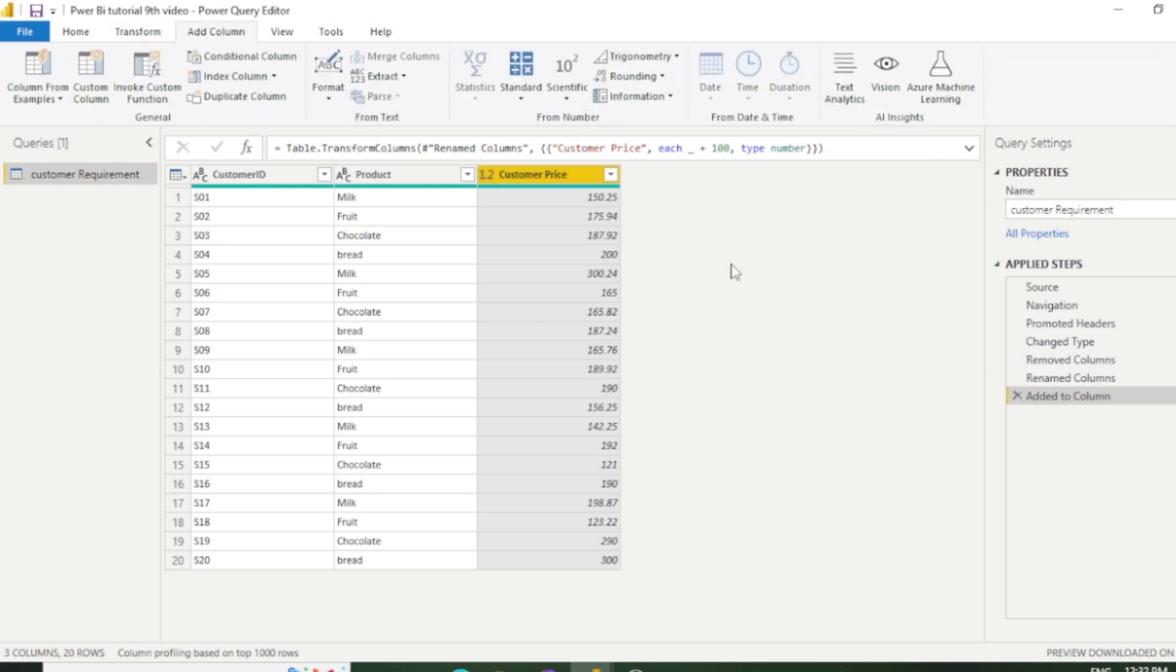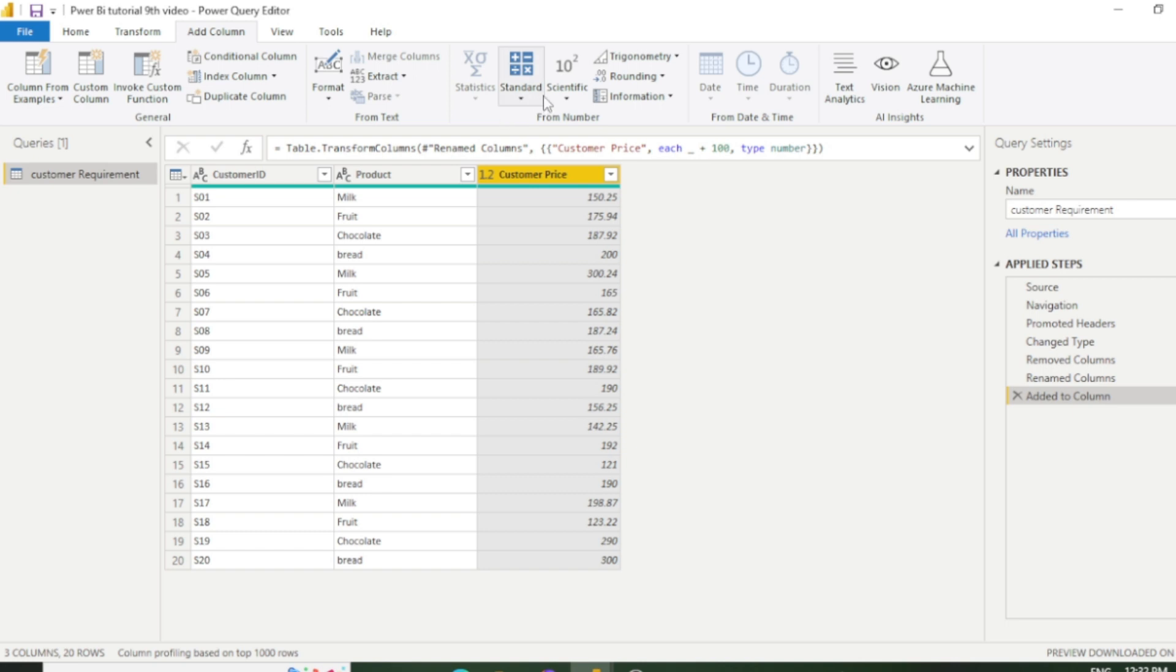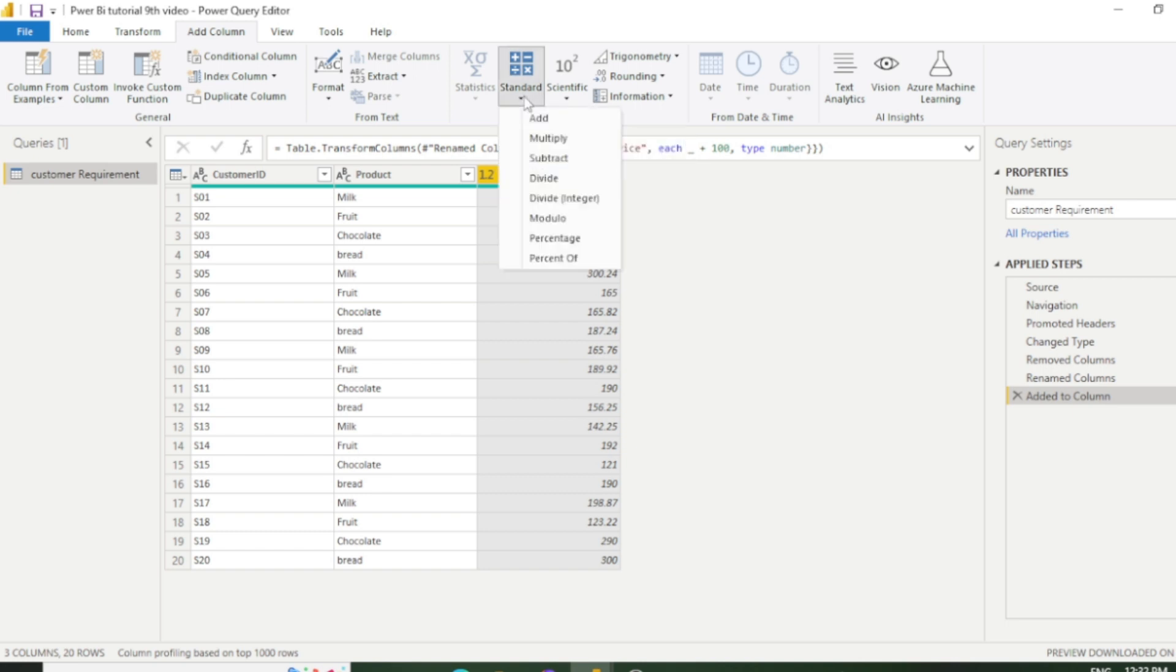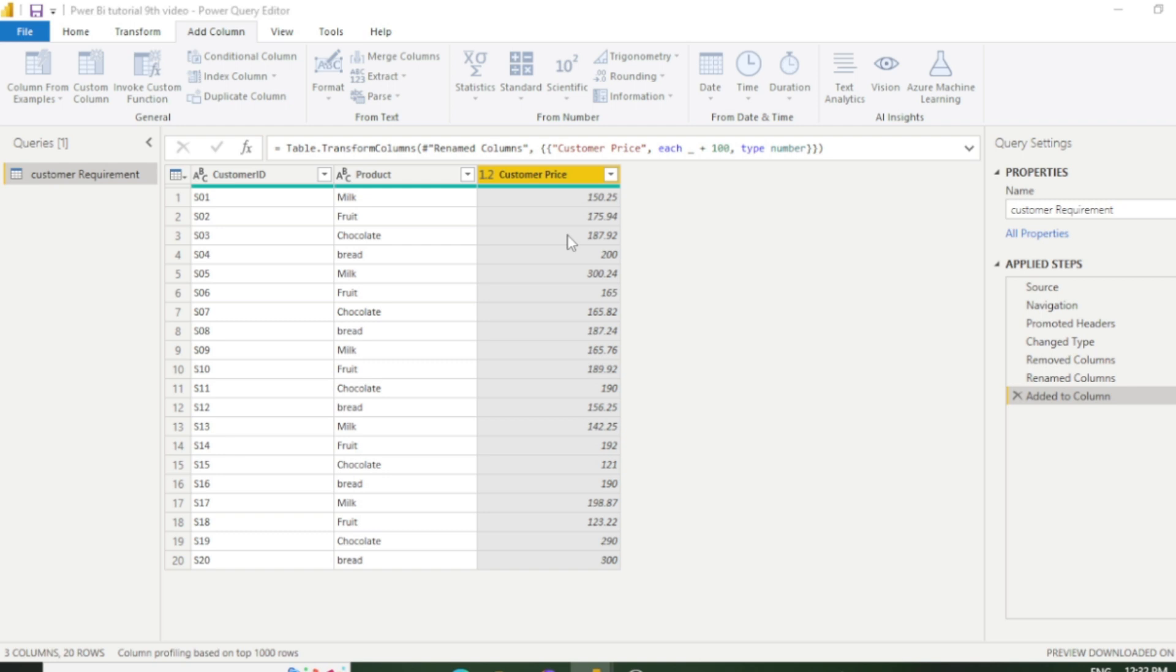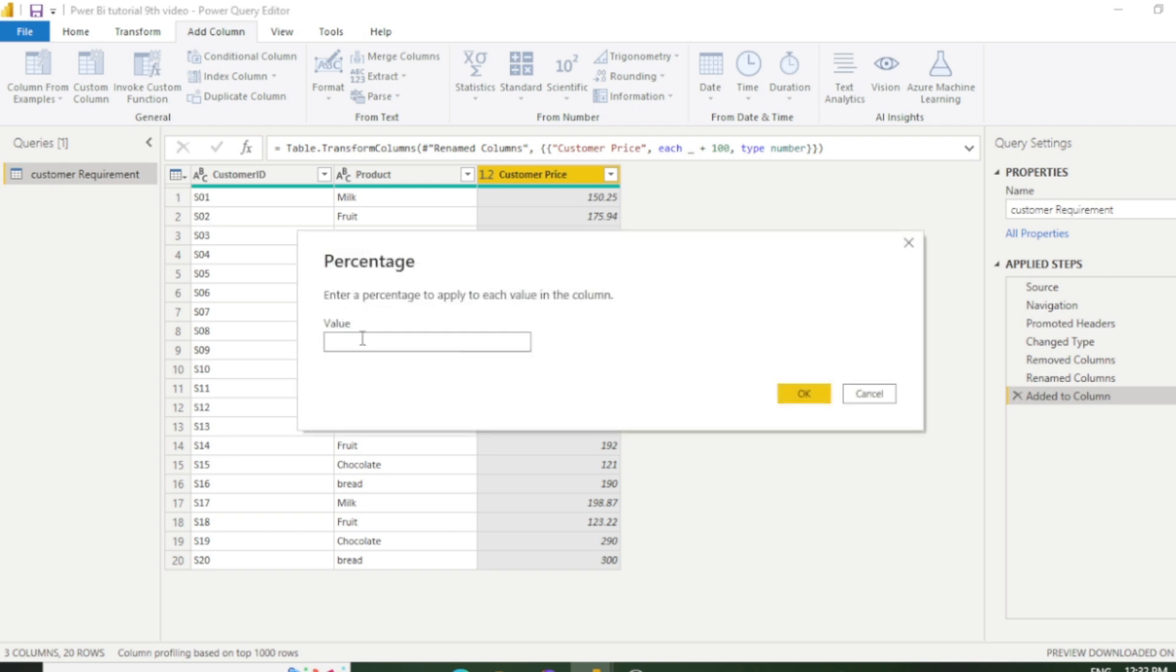Now I'll show you one more example with different calculation with the help of add column section. Let's say this time I want to calculate percentage of this entire column in a separate column. So obviously we need to go with that column and select this option which is standard.